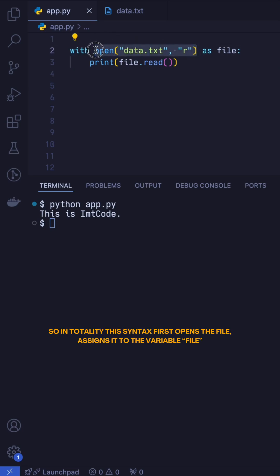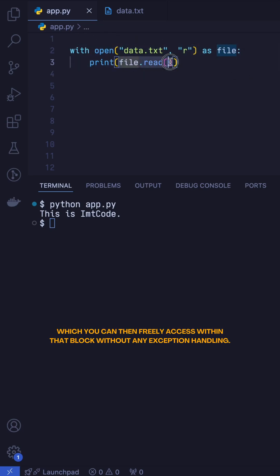So in totality, this syntax first opens the file, assigns it to the variable file, which you can then freely access within that block, without any exception handling.